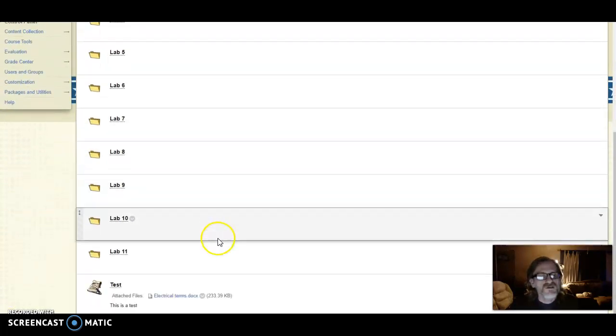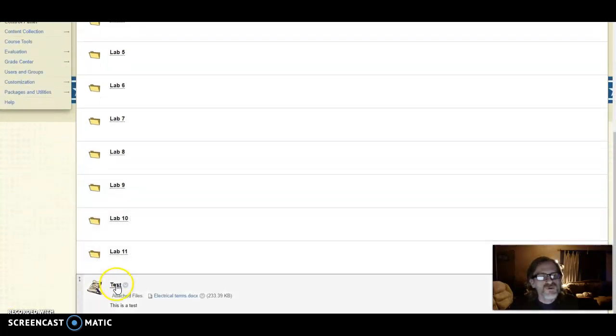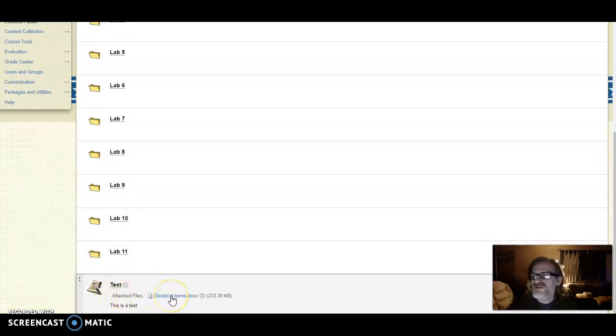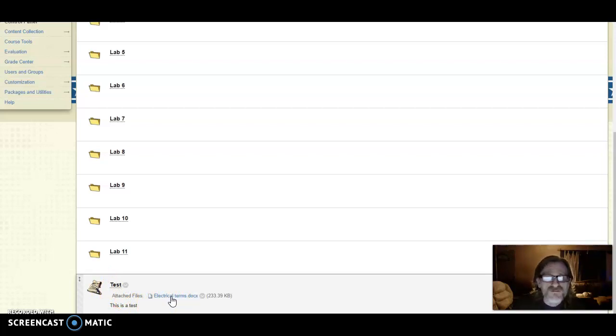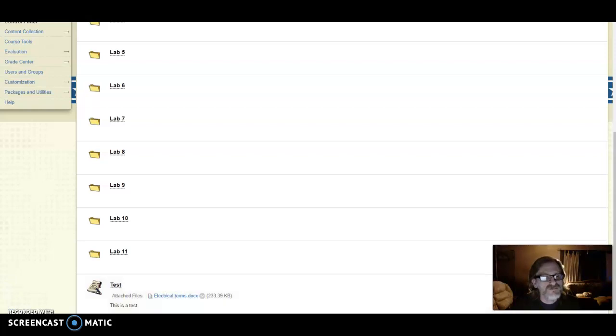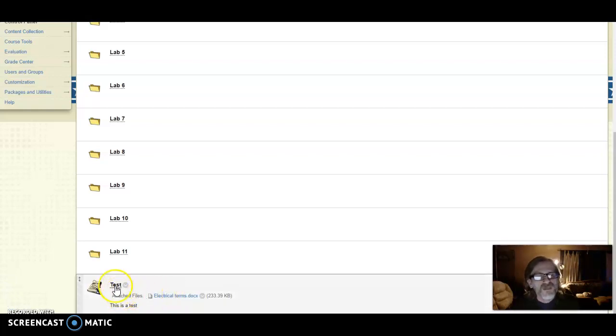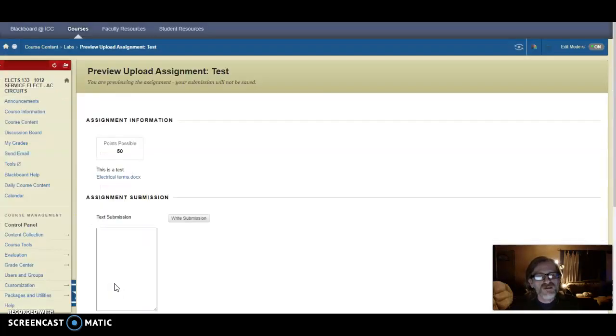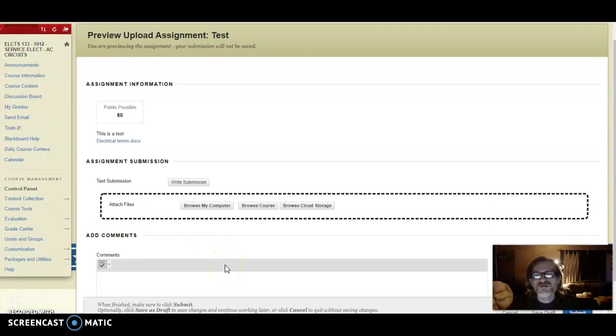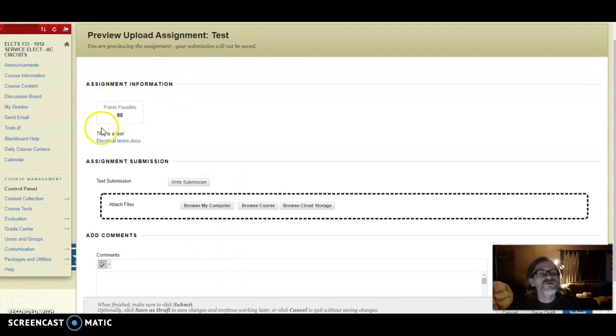Once it's all uploaded, then what it will do is create an assignment. In this case, test. Notice how it has the direct link. In this case, it would be the video file. So if I click this, it would pull it up for us. In this case, of course, it's just the Word document. But if you click it as an assignment now, then what you can have the student do for you...